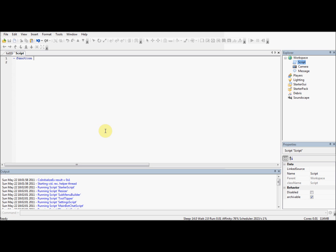Then you need to name the function. The name can be anything you like as long as it's not the name of another function that's already built in. So if you want to call a function color3.new, that will override the color3.new function that already exists. I'll show you the benefits of overriding functions later, but that's in a much later tutorial. For now we'll just name it anything - I'm going to name it 'pig'.